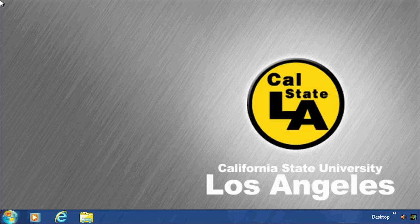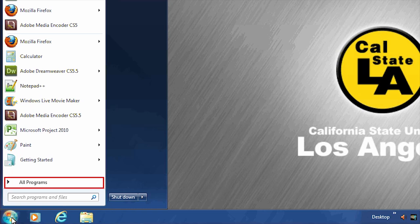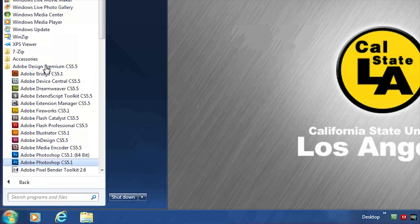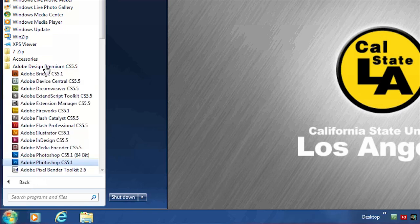To open Adobe Photoshop, click the Start menu. Select All Programs. Select Adobe Design Premium. Then, click on Adobe Photoshop.